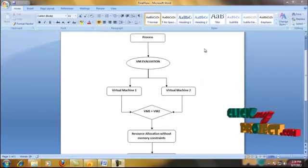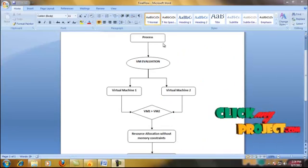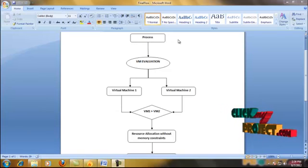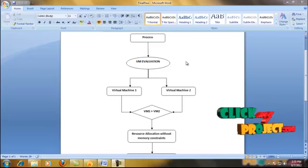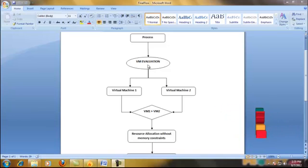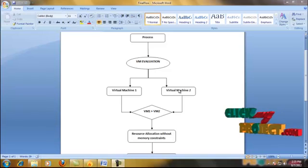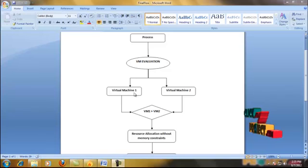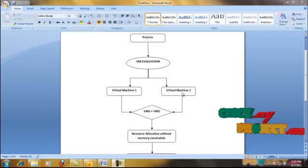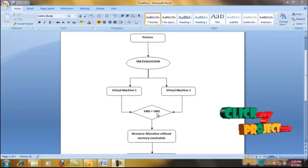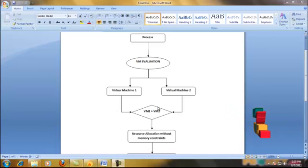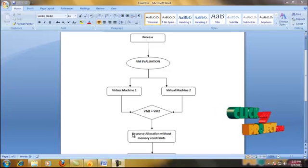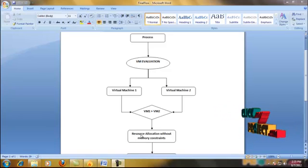Now we are going to see the flow of our project. The input of our project is the process selected by the client to allocate cloud resources. For allocation, we need to evaluate the virtual machines in the cloud. As a result, the virtual machines are evaluated under the physical memory usage, and the most free memory virtual machine is ready to accept and allocate its resources to the process.